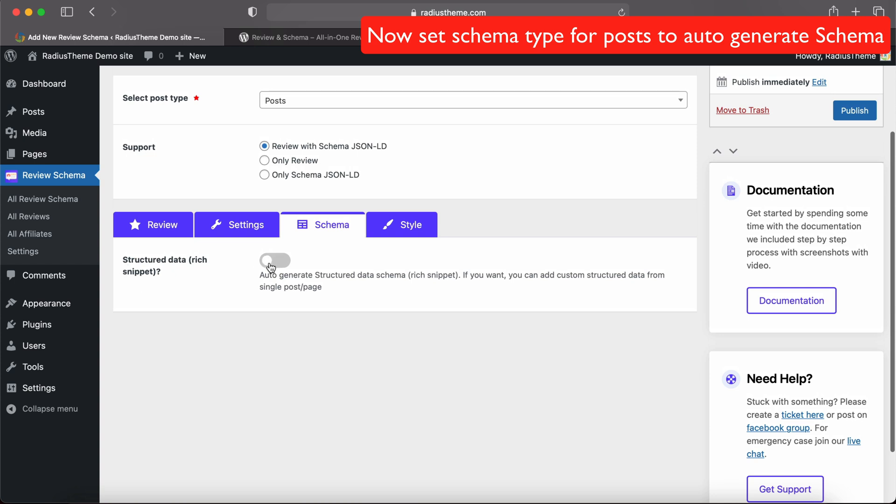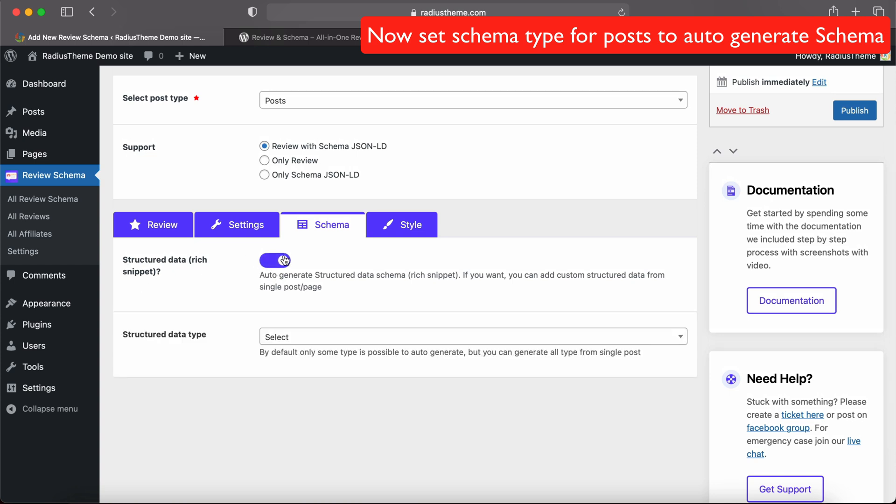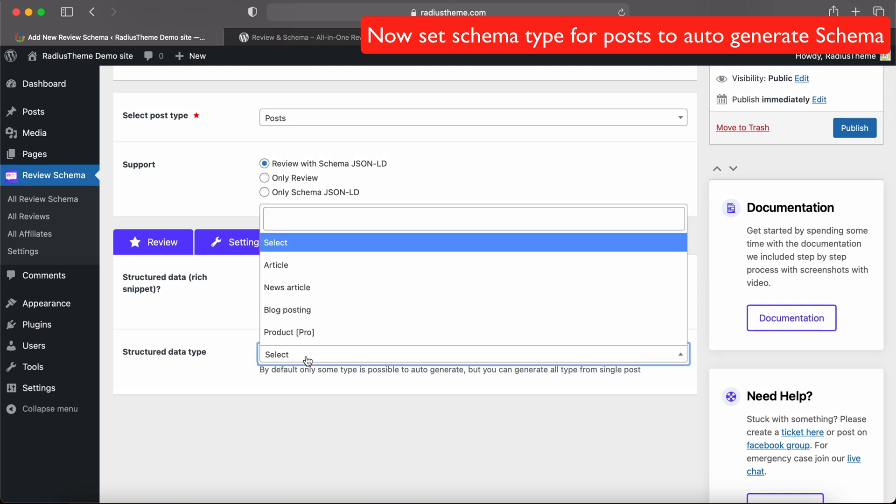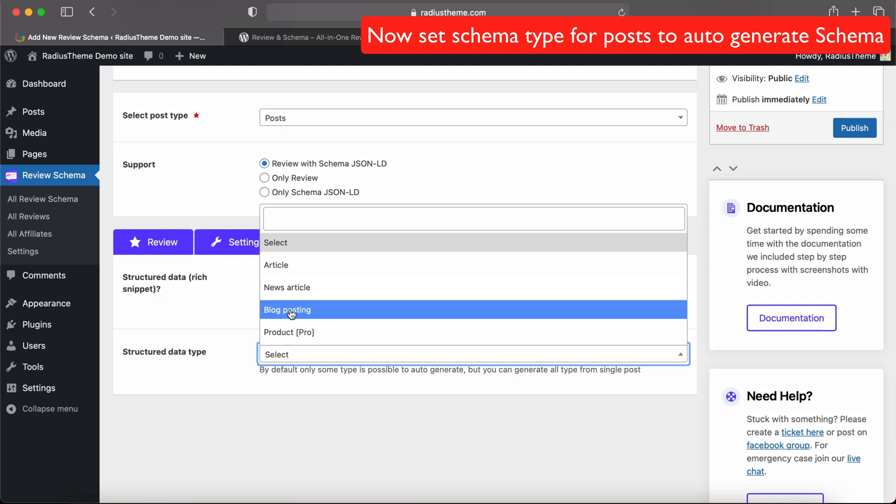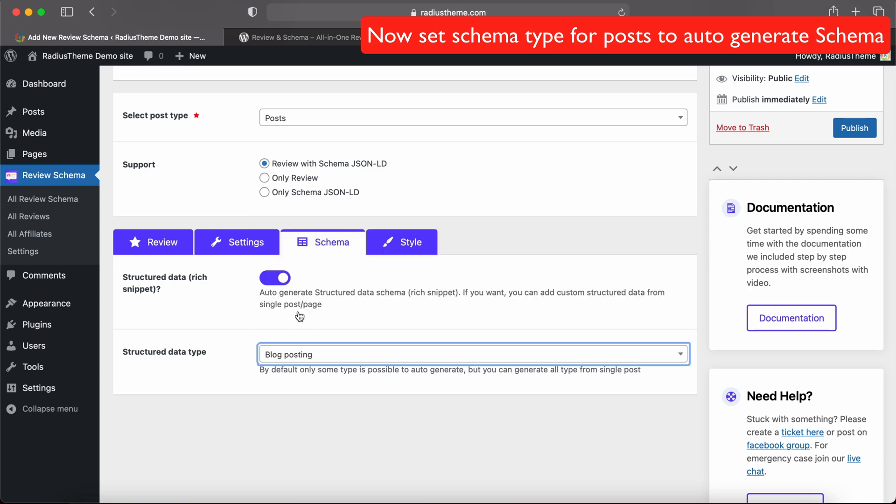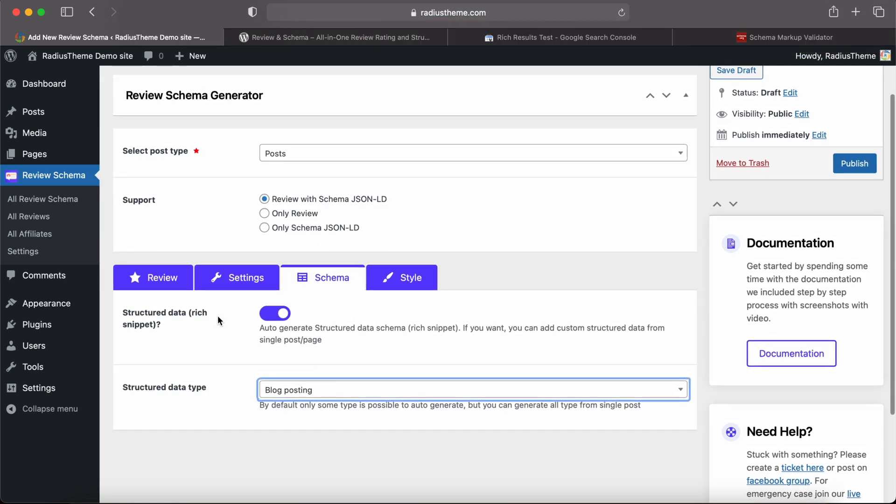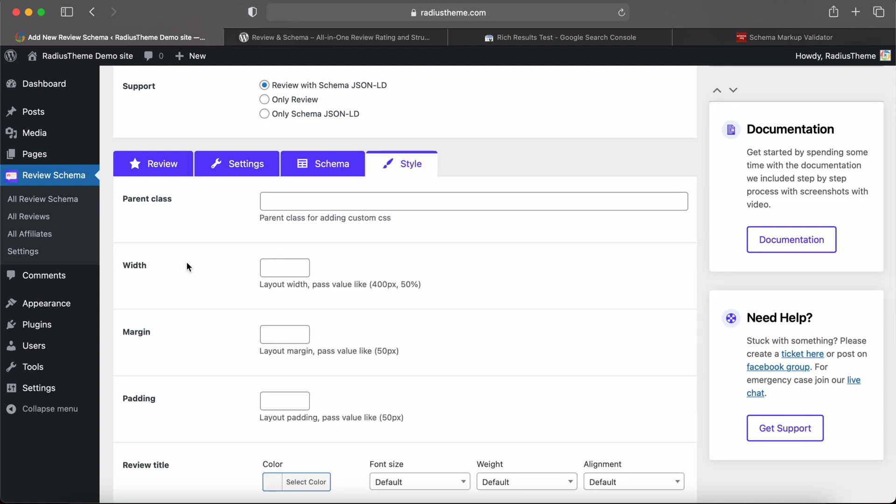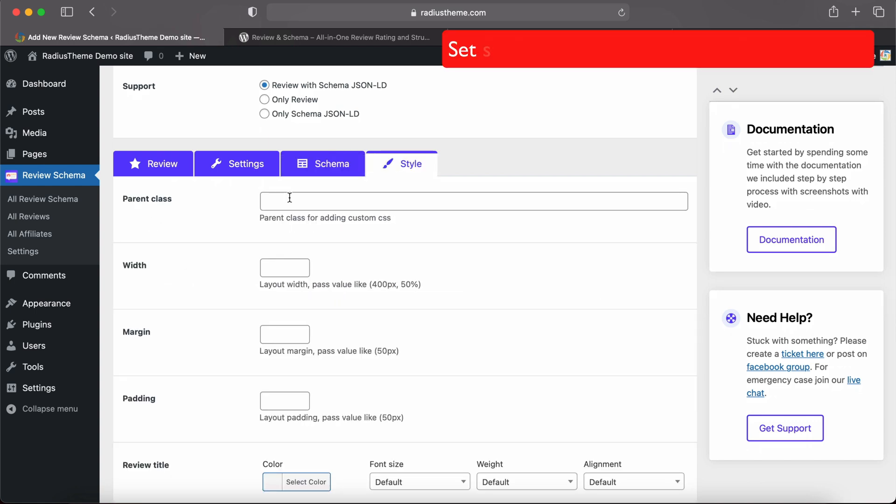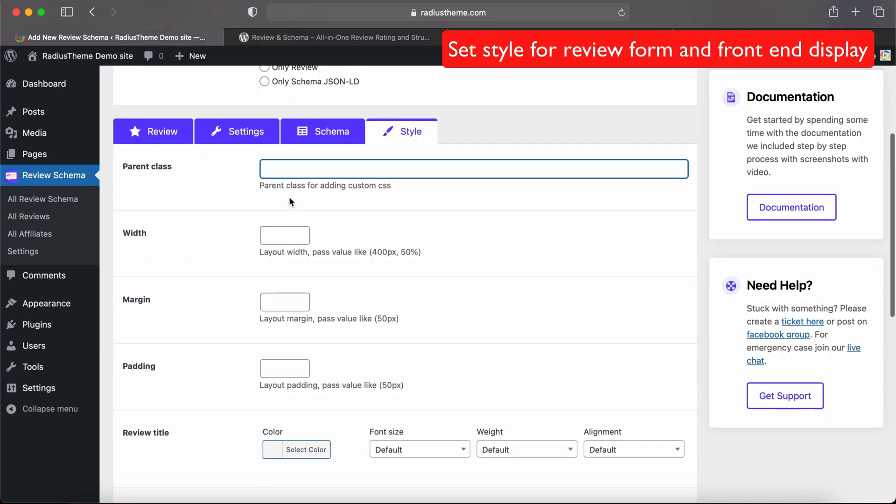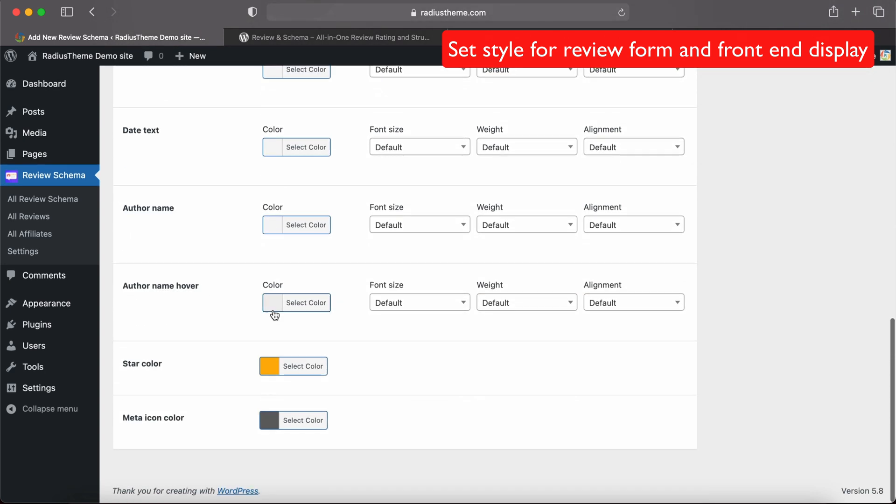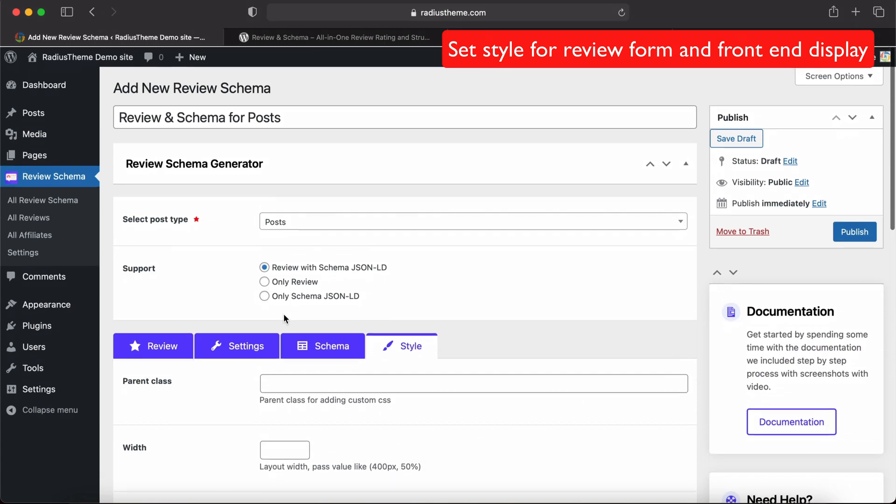Now Schema tab. By default, schema tab is disabled - we need to enable this. Now we will select the schema data type. As we selected Post, we can select the schema data type Blog Posting for the post. Last one is Style tab. We can set the review box width, margin, padding, color settings, and other settings from here.